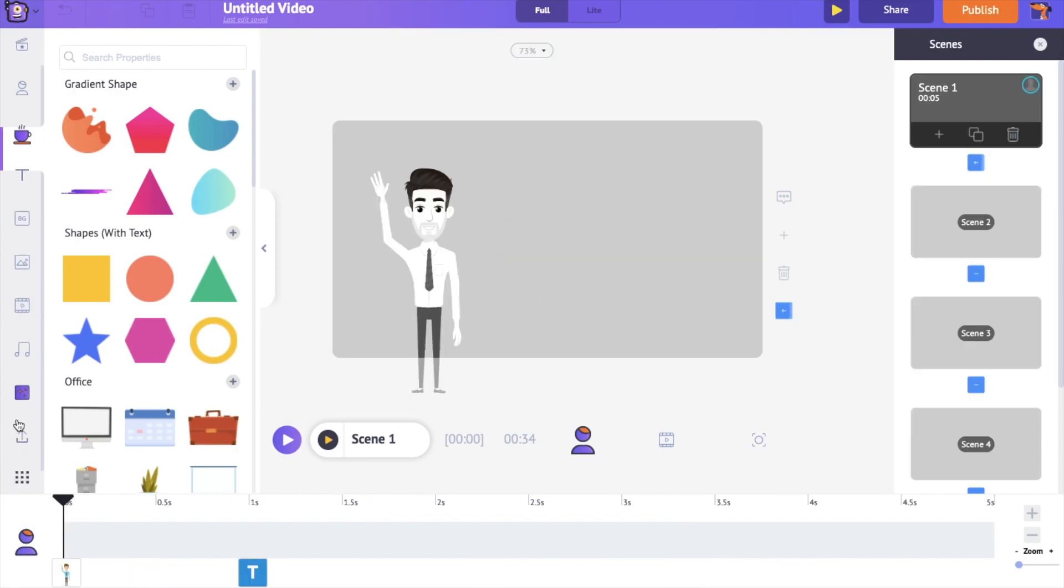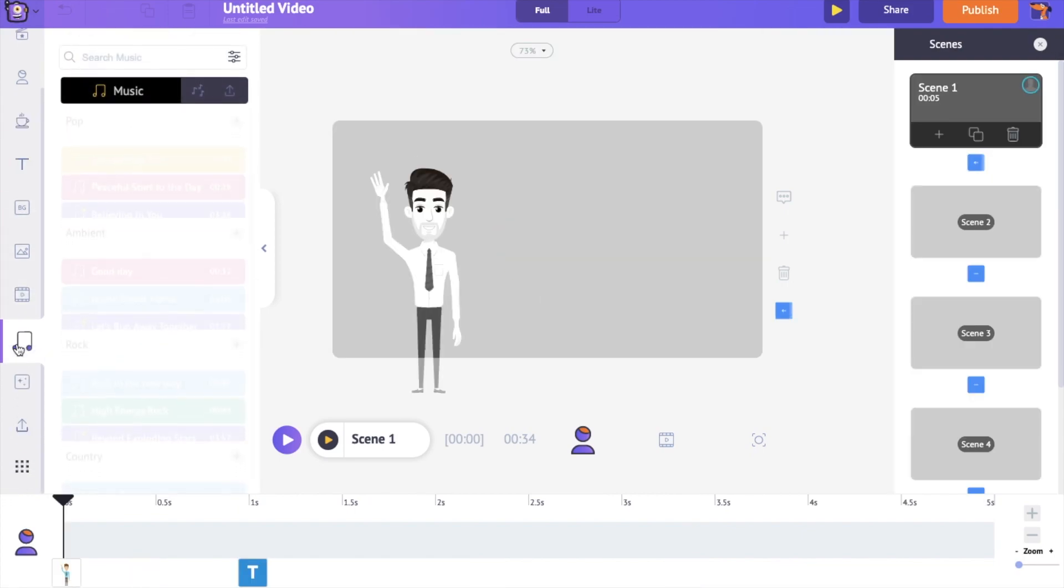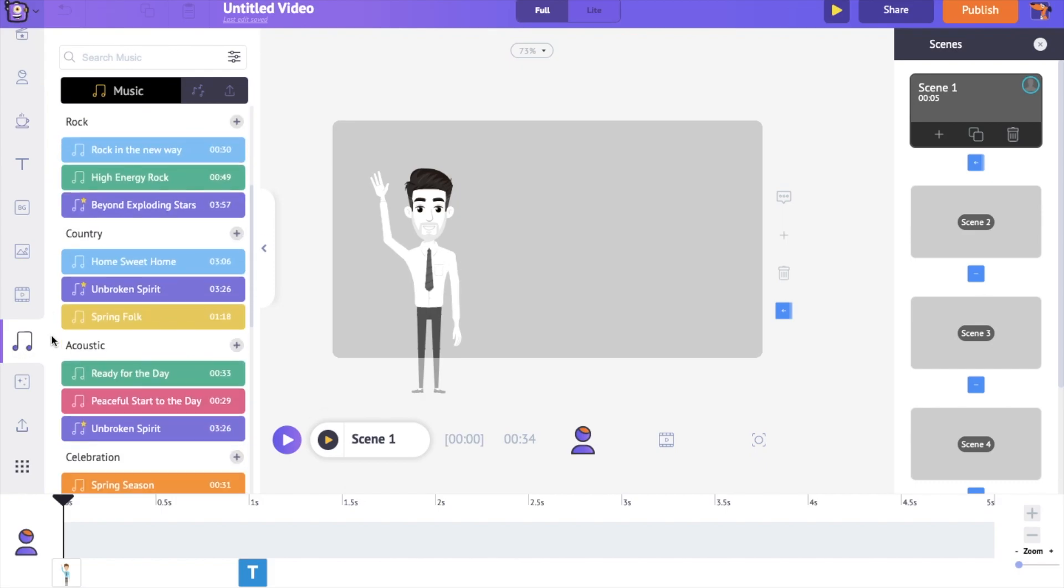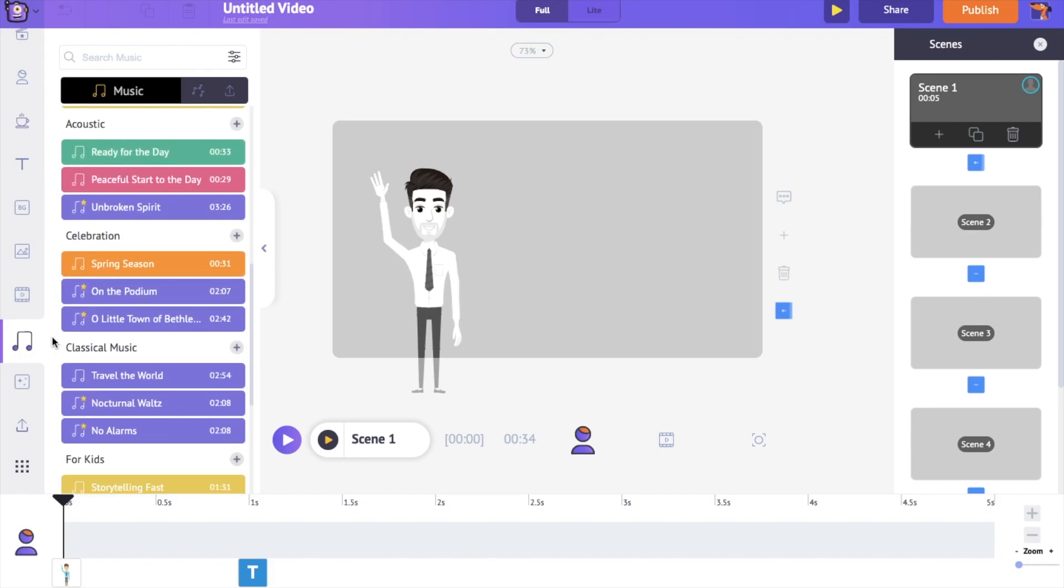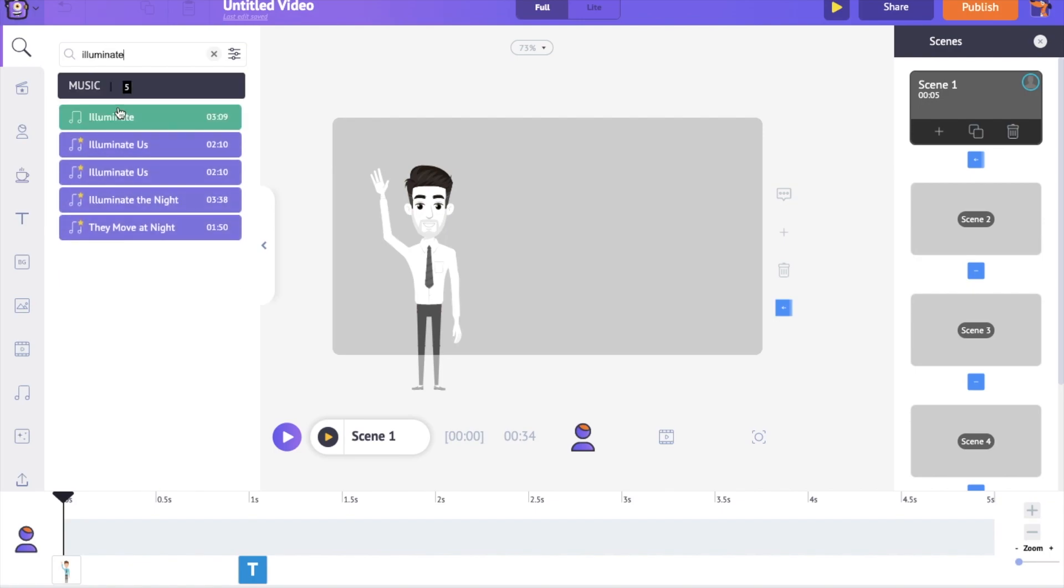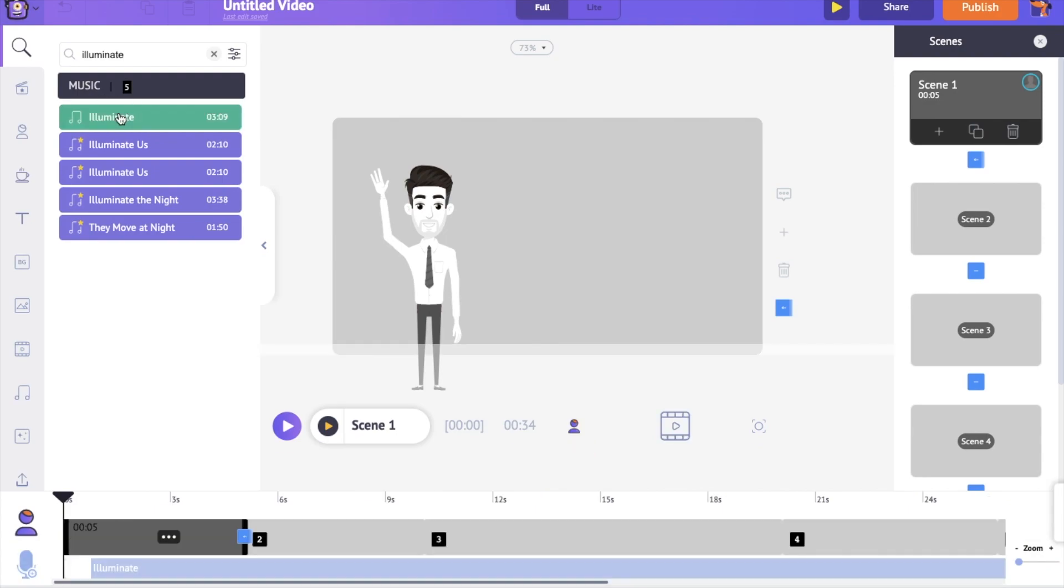As the last step, let's add the music track to the video. Go to the music section in the library. Here, you can find more than 30,000 copyright-free music tracks. Hover over a track to hear it. Click on it to apply it to the video. Now, you can see the newly added music track on the timeline.